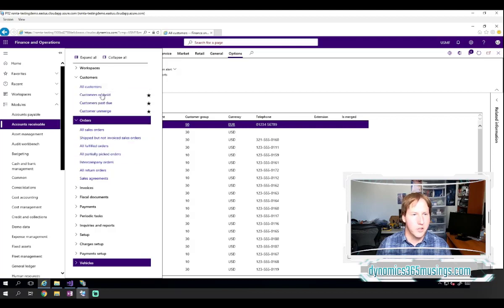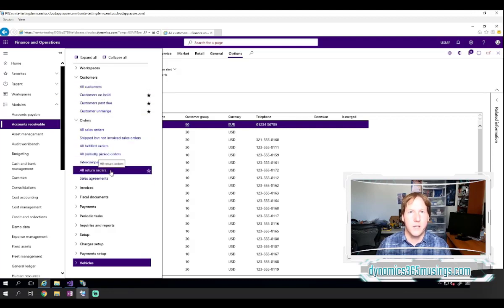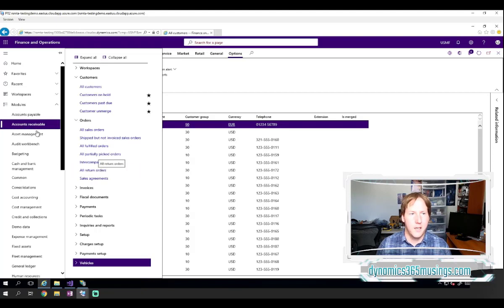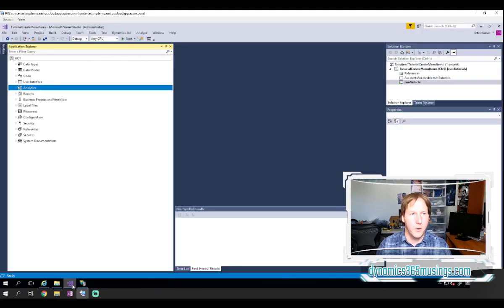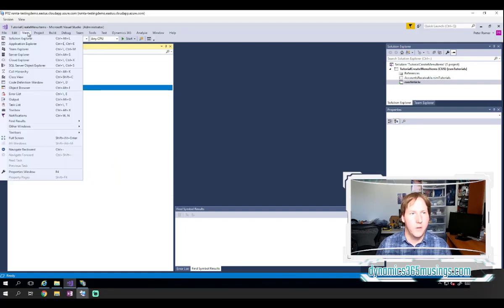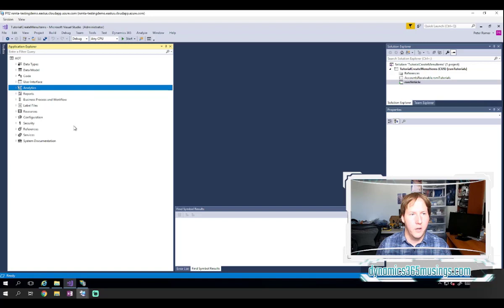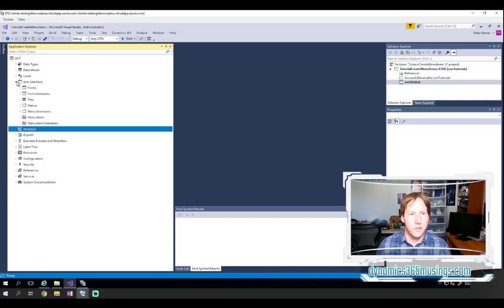Let's just compare the menu items and what we see existing in the system just so you can see how they line up. If we go into Visual Studio and we look at View, Application Explorer, and then under User Interface, Menus, we can see all the menus in this system.